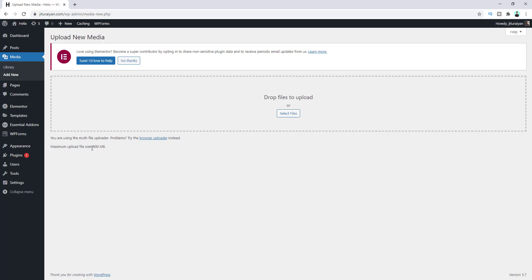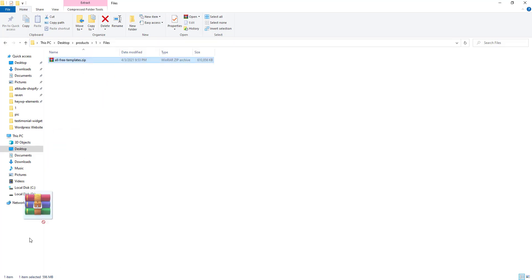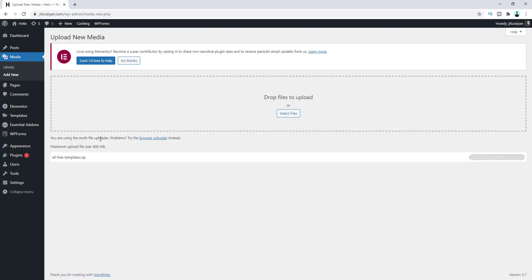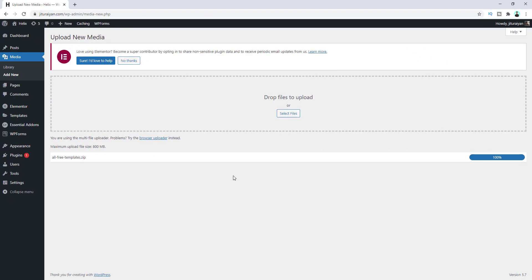So right now let's again upload our file. You can see our file has now successfully started uploading, and as it is a big file it may take a few moments to complete uploading. Okay, now our file has successfully uploaded.